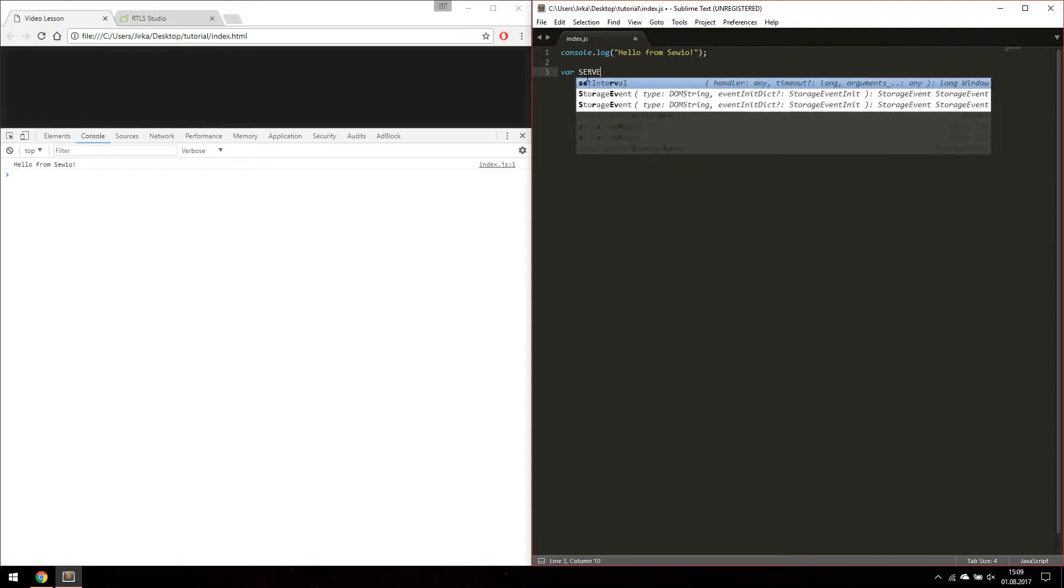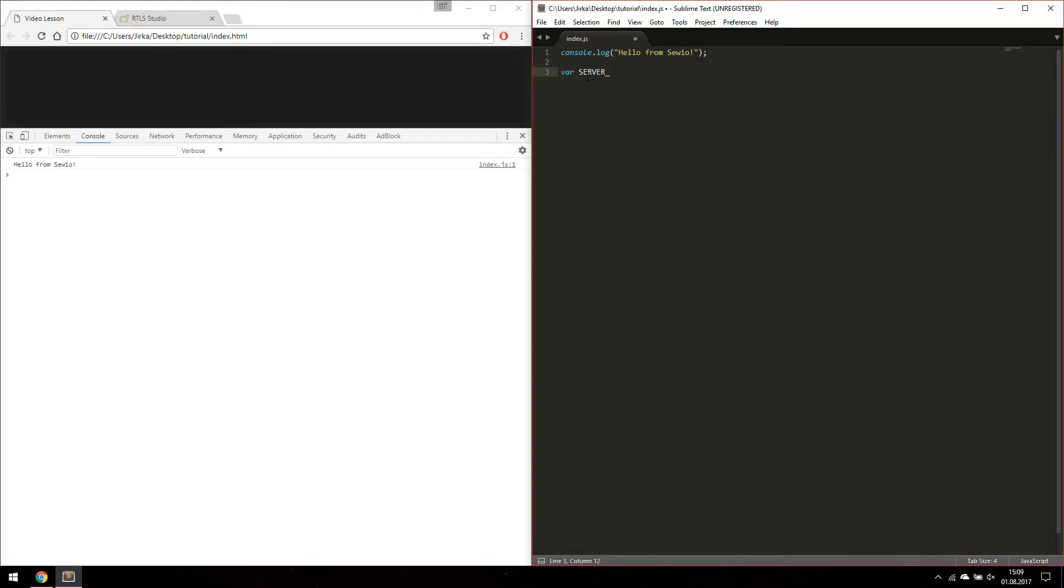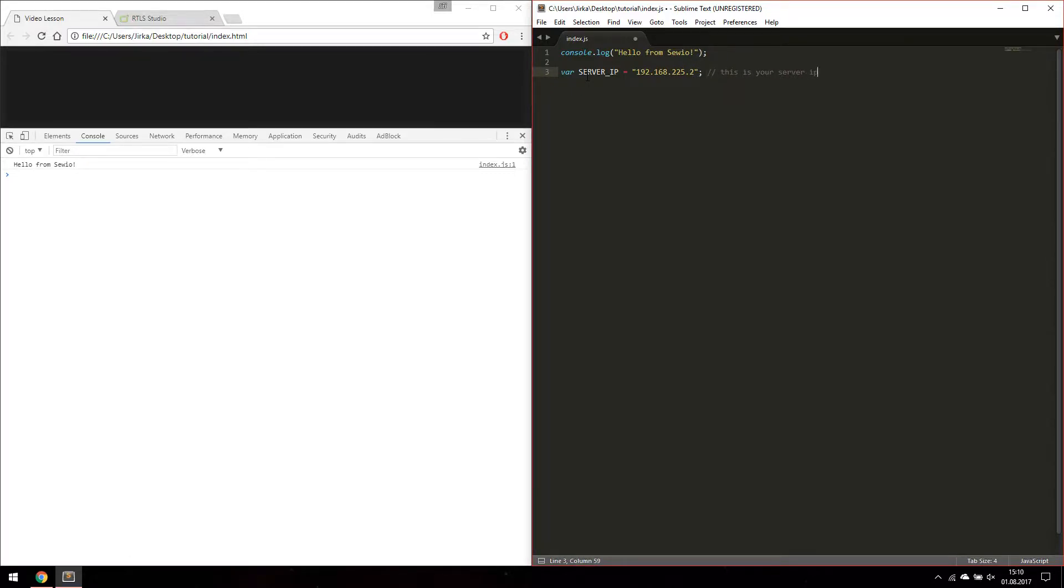First of all we are going to define our constants. This is an IP address of your RTLS server. This is an API key for accessing our data.